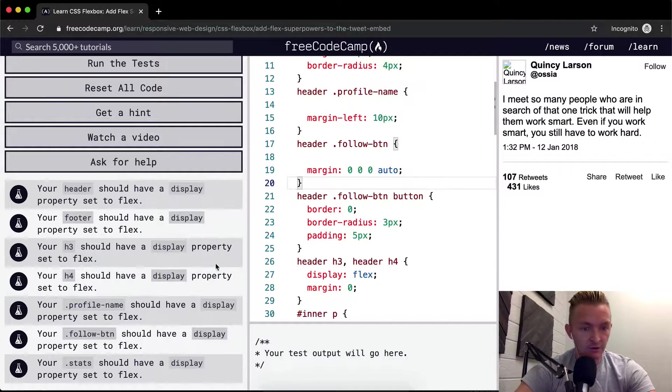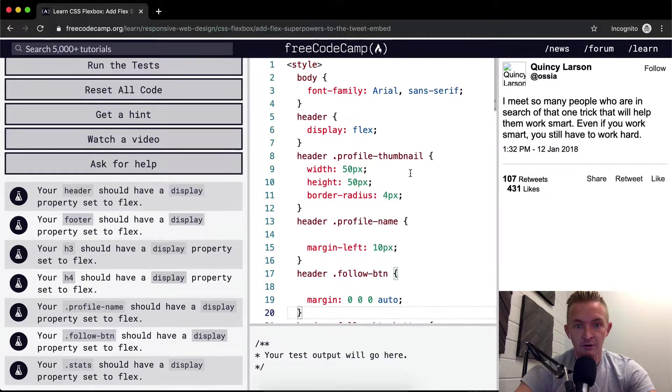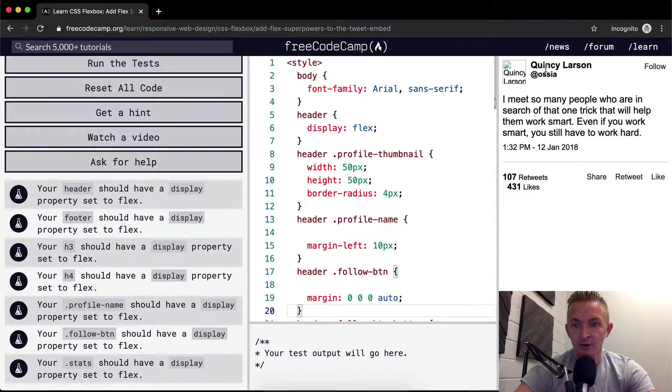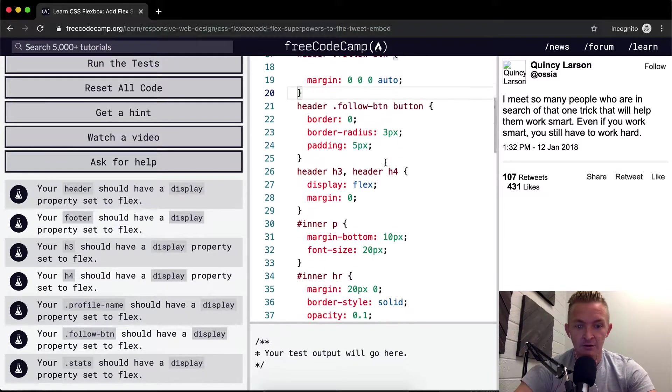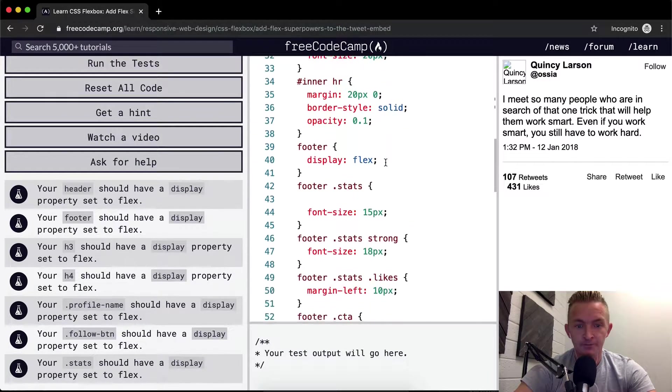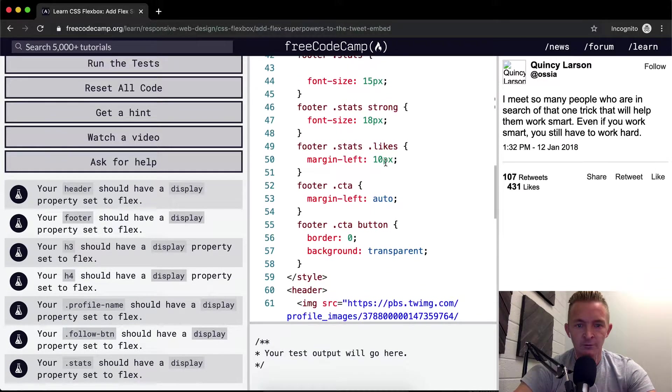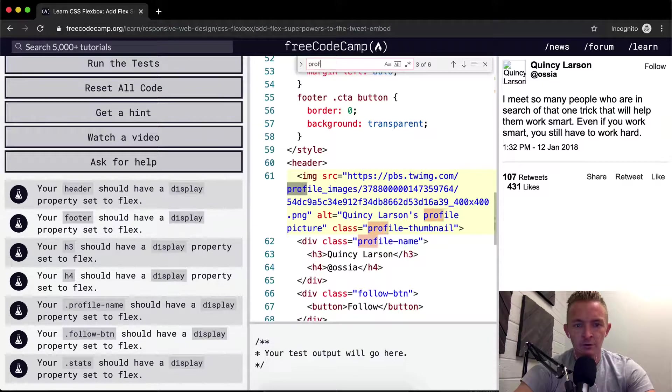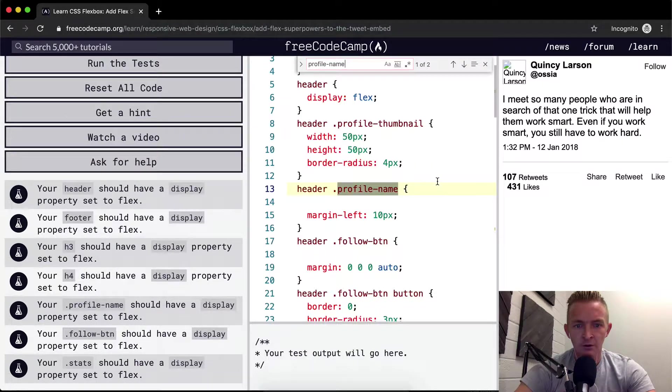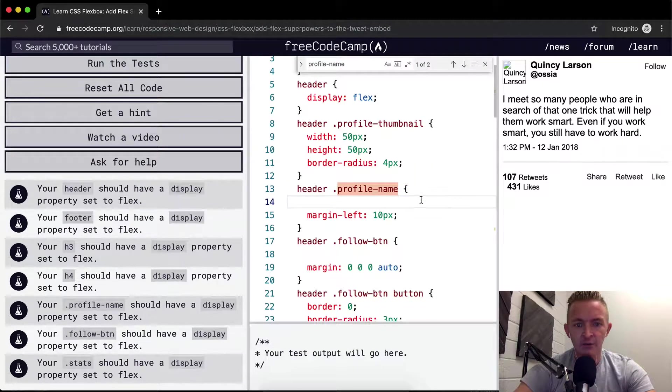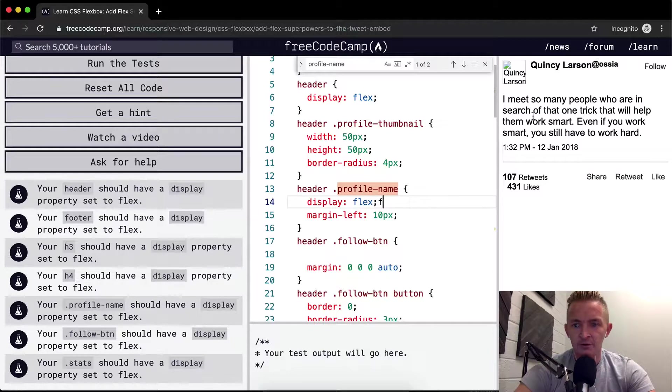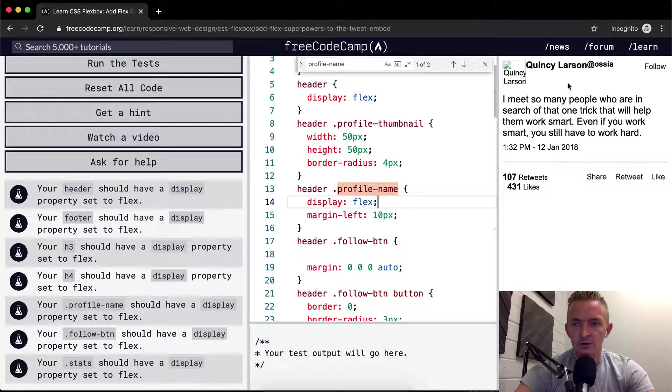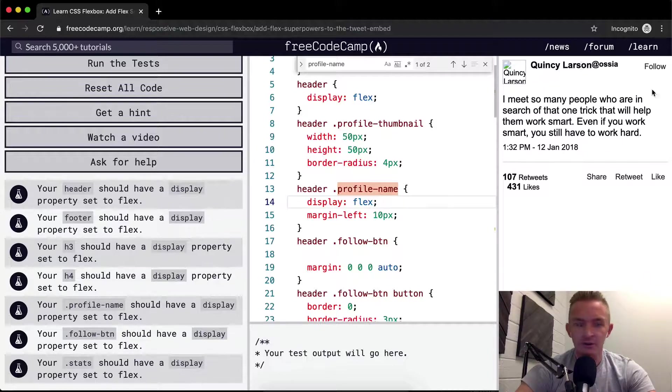Profile name should have a display of flex. So the profile name is probably this guy. Let's see. Okay, header profile name. Display flex. Oh, cool. Did you see that? What happened there? The at osia shifted up to the top there.